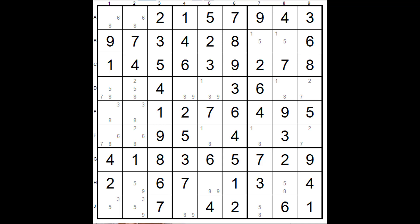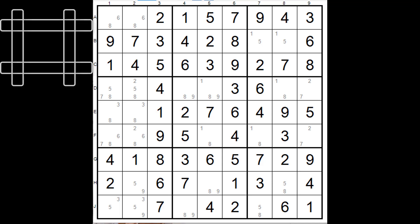You know that the x-wing is made up of four corners and in each one of those corners there is a candidate, one of our possibilities. If we're using rows as the base then we find two rows that just have two of those candidates in each one of the rows.